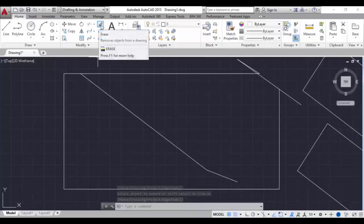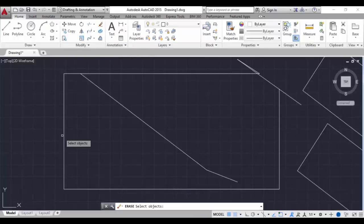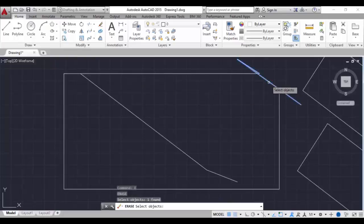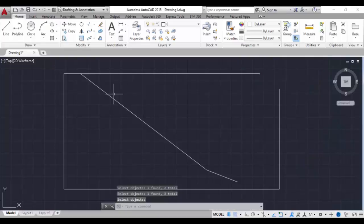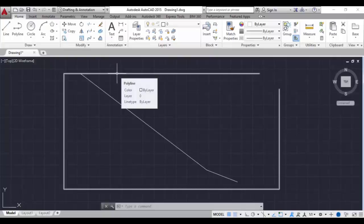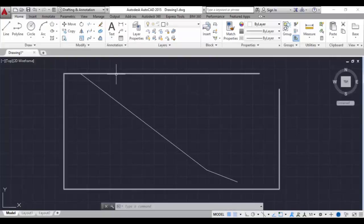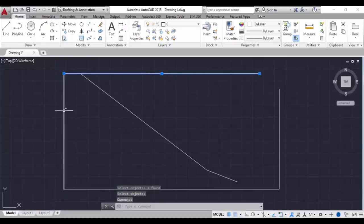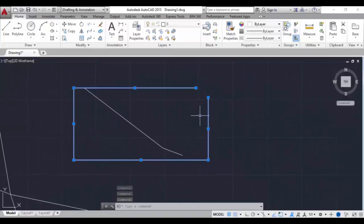Now we'll see the erase command. The shortcut is type E, hit enter, select the object, and it'll get erased or deleted. That's the erase command. Next is explode - it divides a single object into multiple objects. For example, this rectangle will be divided into separate objects. The command is type X, hit enter, select the object, hit enter. You can see this rectangle is divided into separate lines - it's exploded. You can use this for any object, mainly for the polyline.